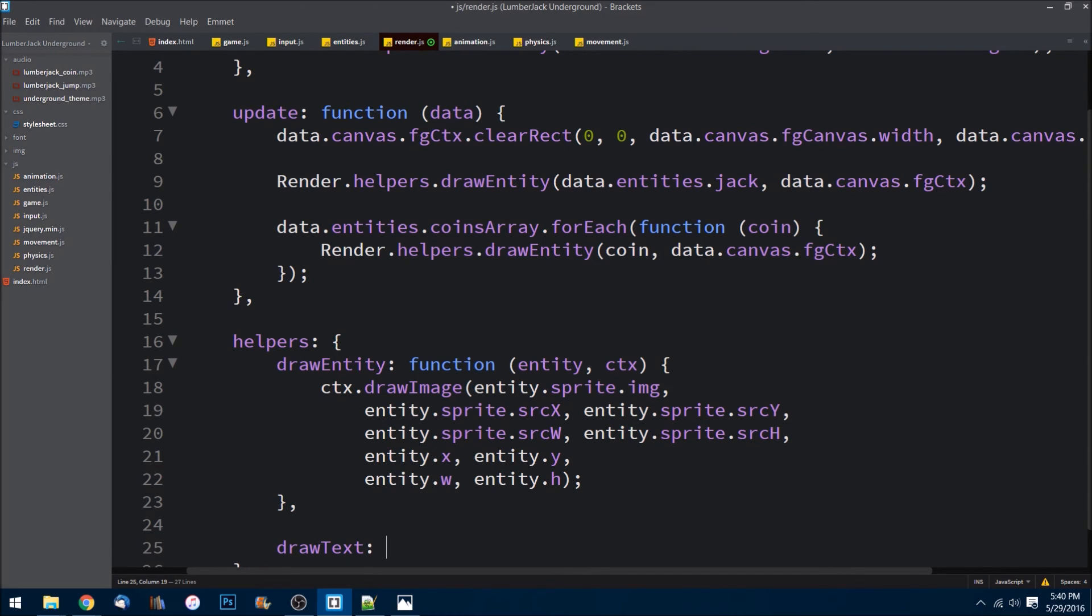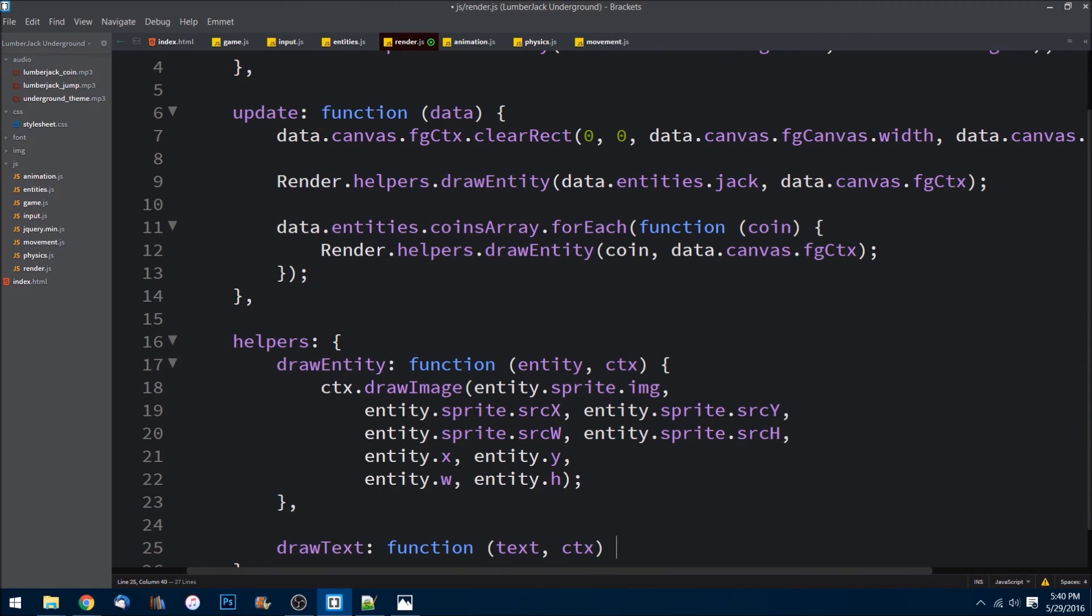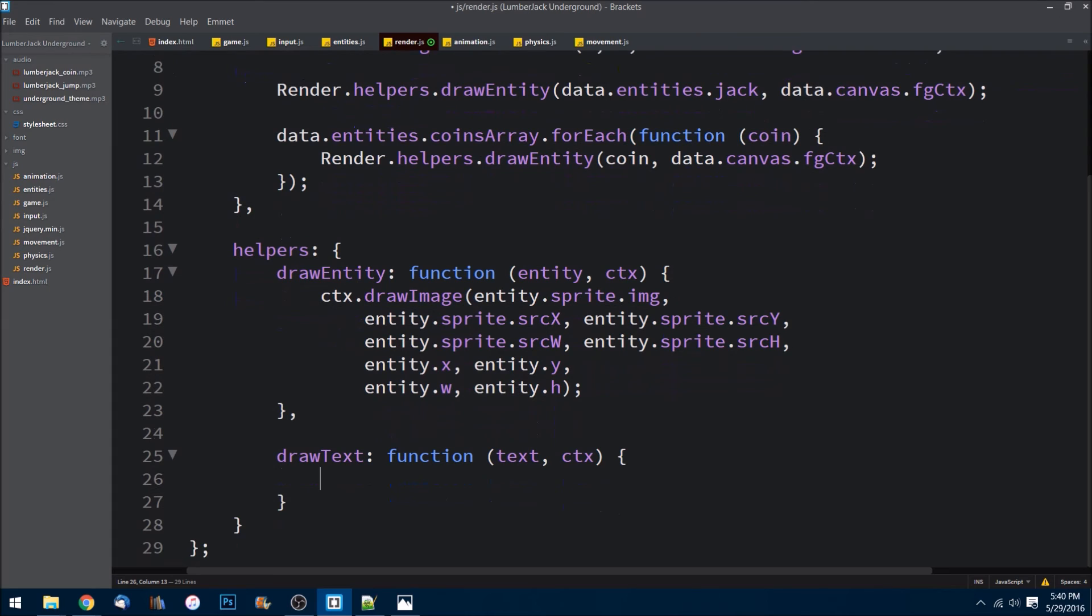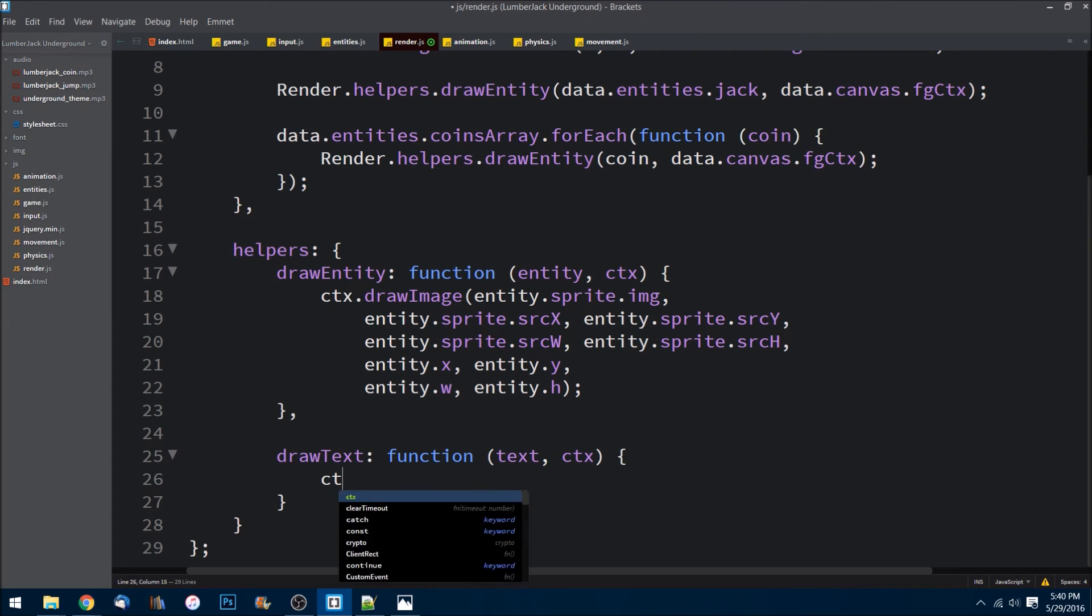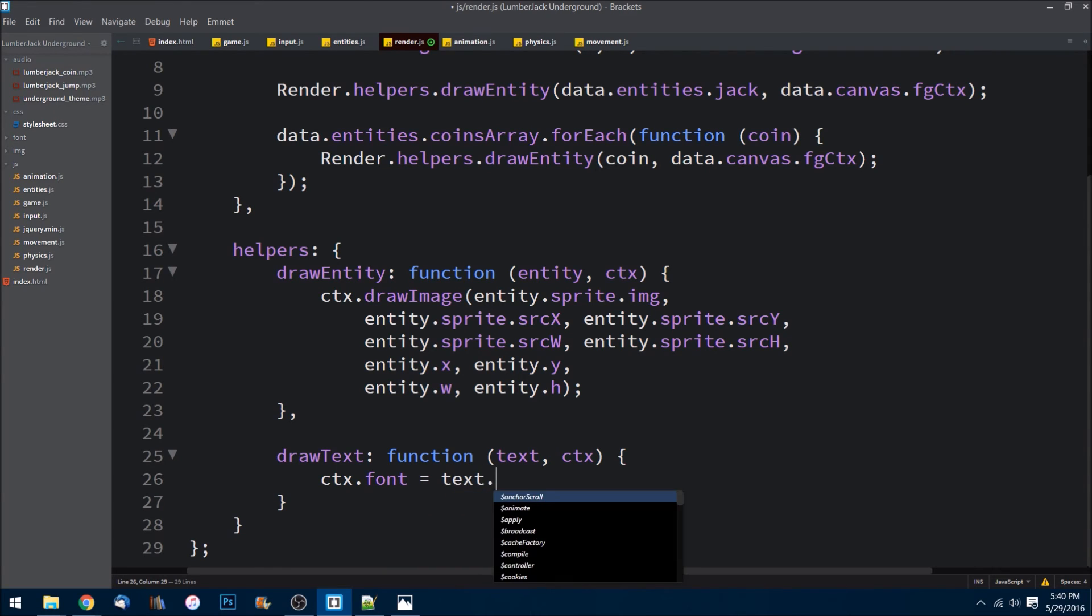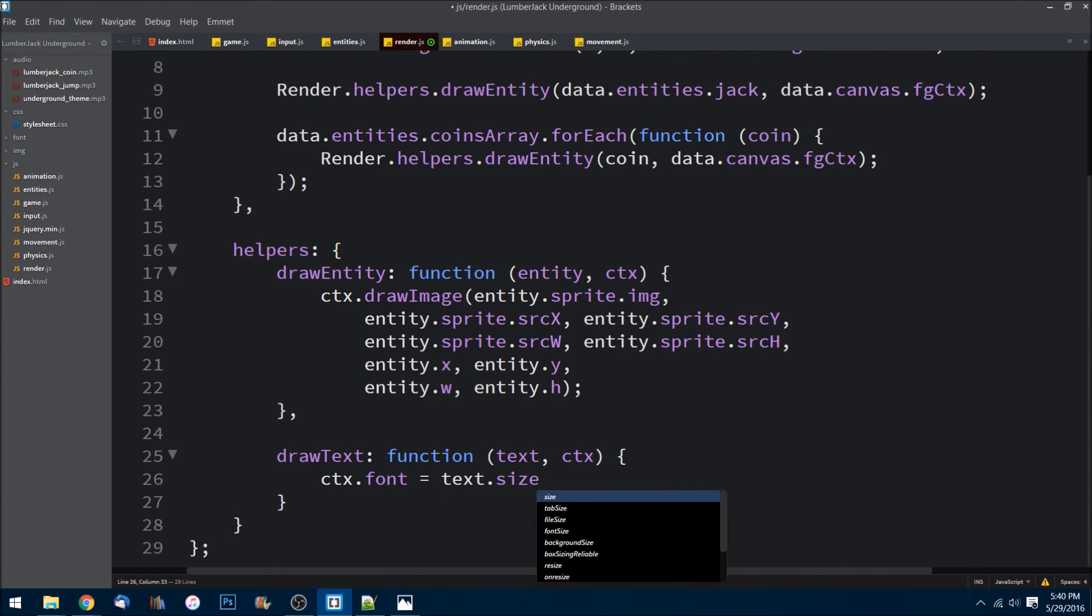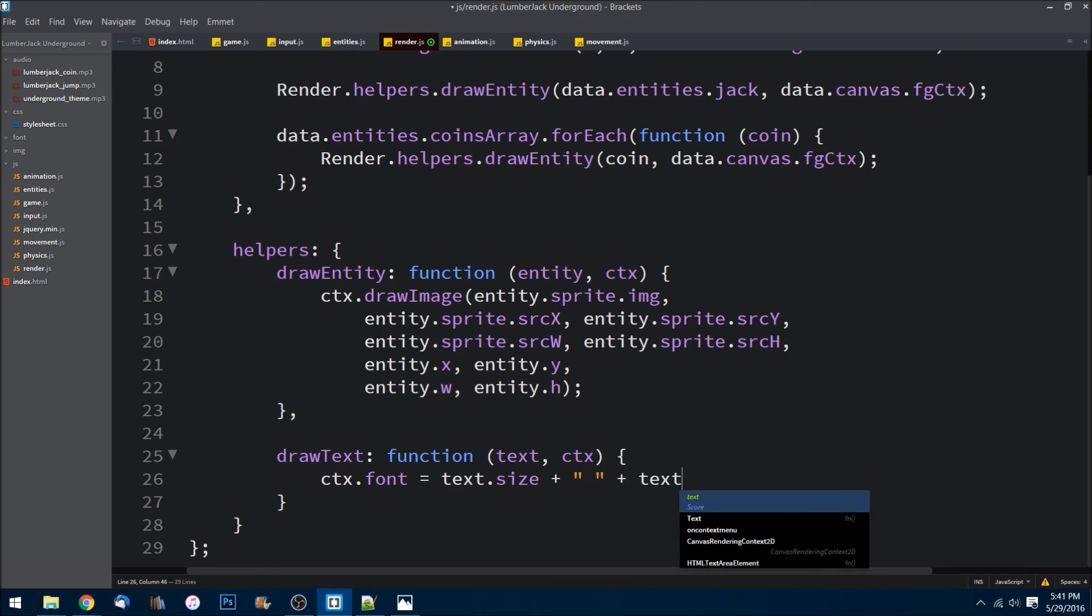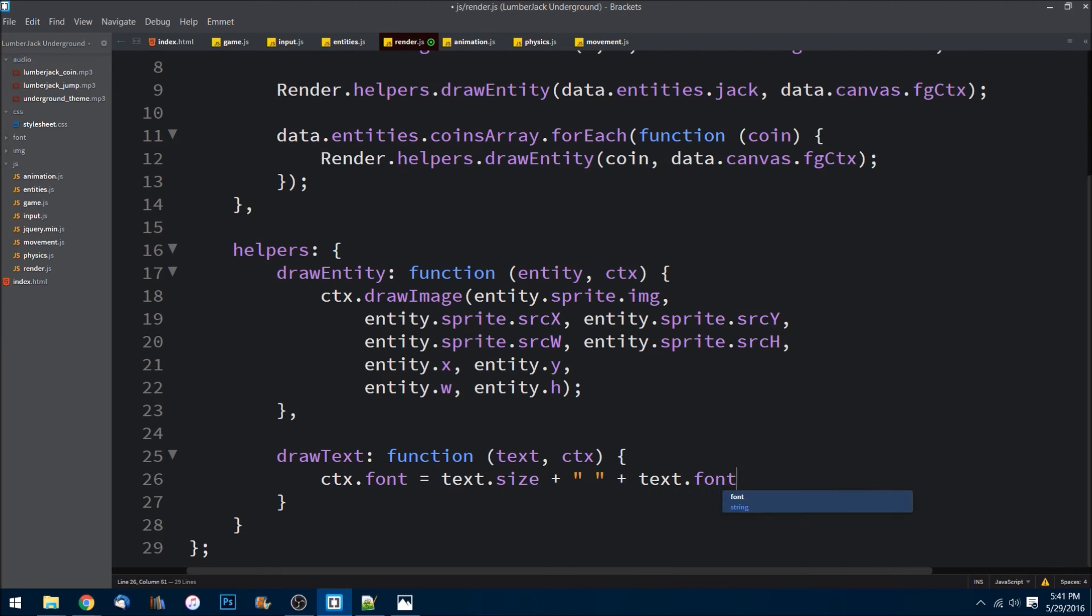We can do context.font set that equal to text.size plus a string space plus text.font. So just the way the context API works is it takes a size as a string and then the font that you're using as a string.